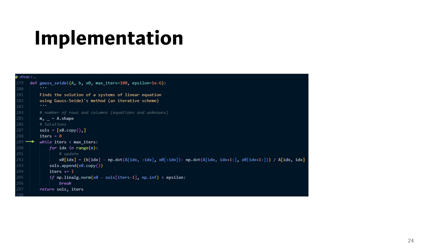On line 289, we start the loop to perform the updates as long as the iteration count does not exceed the maximum number allowed.